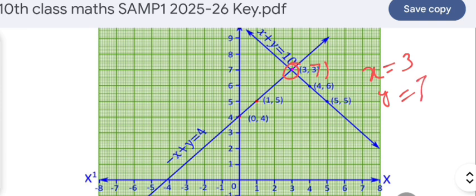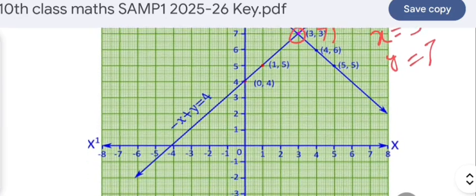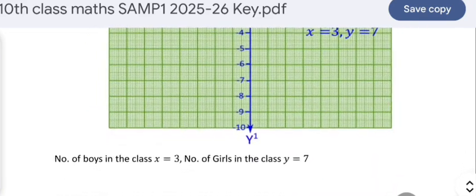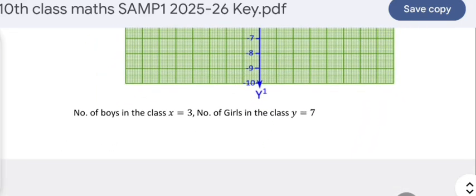Verification: total students = 7 + 3 = 10 ✓. The number of girls (7) is 4 more than the number of boys (3) ✓. So x = 3 and y = 7 is confirmed as the solution. In this way the complete question paper with key has been presented.